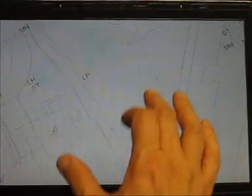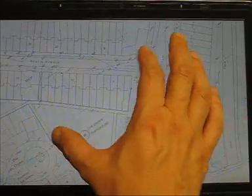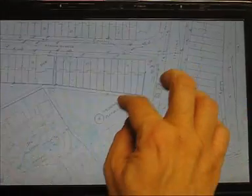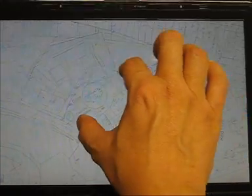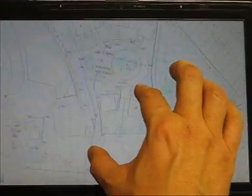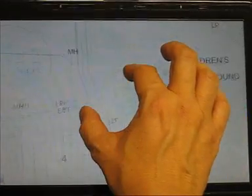And if I put two fingers down and rotate, it'll rotate the whole screen. It's very intuitive, very easy to use, and it's a lot of fun in the field.